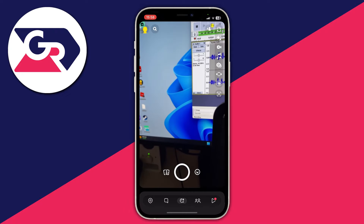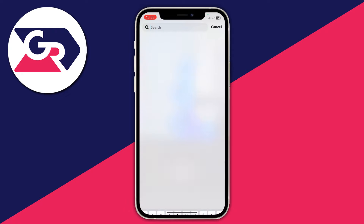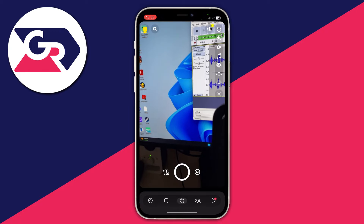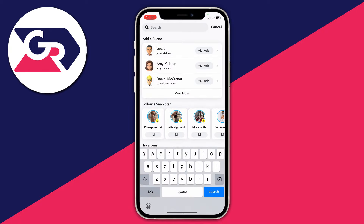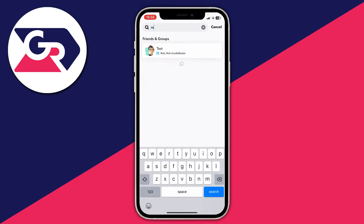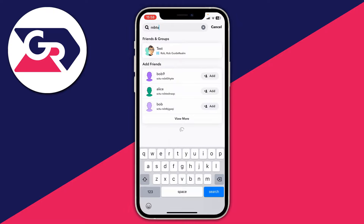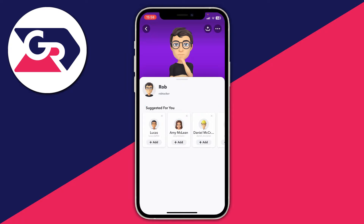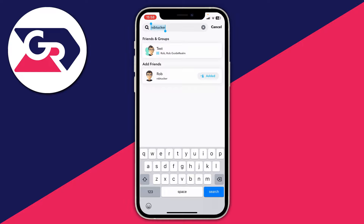Once you've unblocked them, you'll need to go and search for their profile. Go to the top left of Snapchat and tap on the search button, then type their username in. In this case it was rxbtucker, so I'll type it in — and there it is. You'll then need to click Add again and they'll have to accept your request if it's a private account.